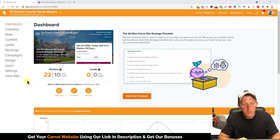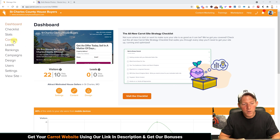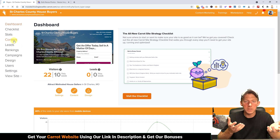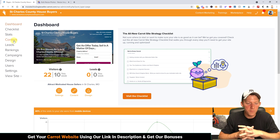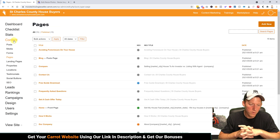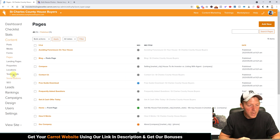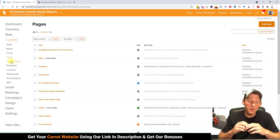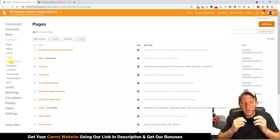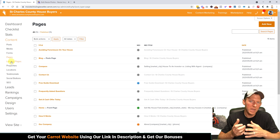We're on our demonstration site that we've been using in the last couple of videos, and we're on the dashboard page. What we want to do is come over to Content, because this is going to be a page on your website. Once this loads up, you'll see down here that we have Landing Pages right below Pages.